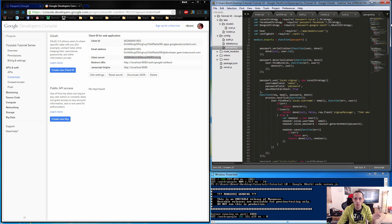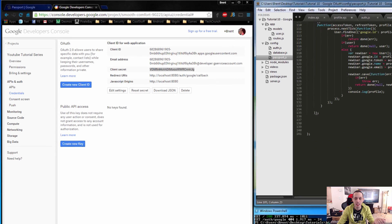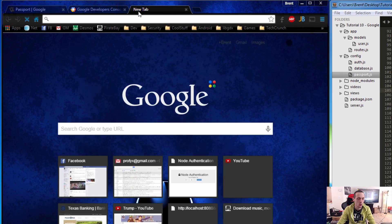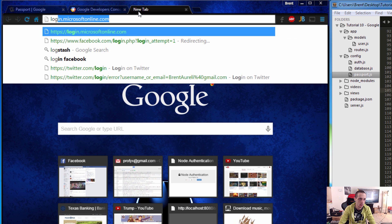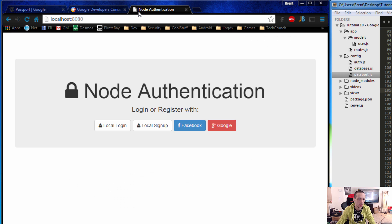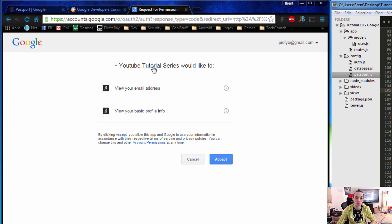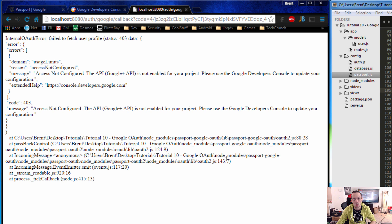Let's go ahead and test at localhost:8080. We have our Google button that we added earlier. We'll click on that — 'YouTube Tutorial Series would like to view your email address and basic profile information' — we'll click Accept. Ideally we'd be redirected to the profile page, but we have an error. Let's find out why.